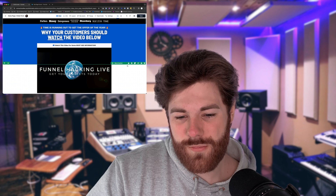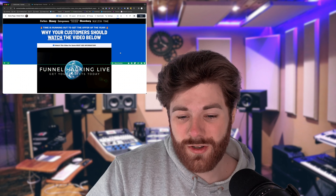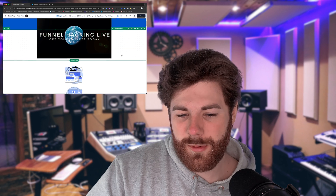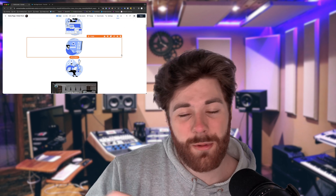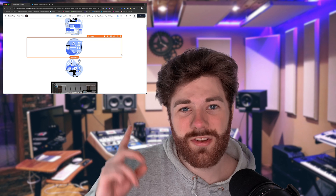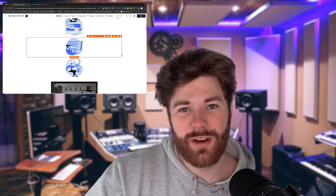If you have questions on implementing this or you're stuck anywhere, let me know in the comments. Otherwise, have a fantastic rest of your day and I will see you in the next video.